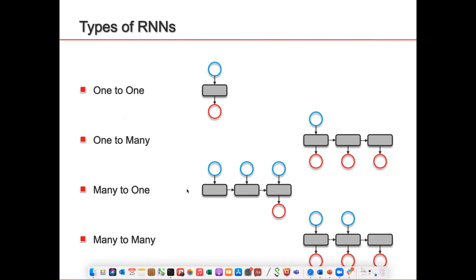There are several types of RNN architectures: one-to-one where one input produces one output; one-to-many where one input produces many outputs, for example generating music; many-to-one where several inputs produce one output, for example sentiment analysis; and many-to-many, for example translating English to French.